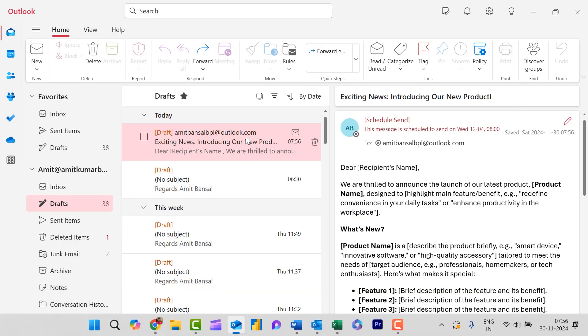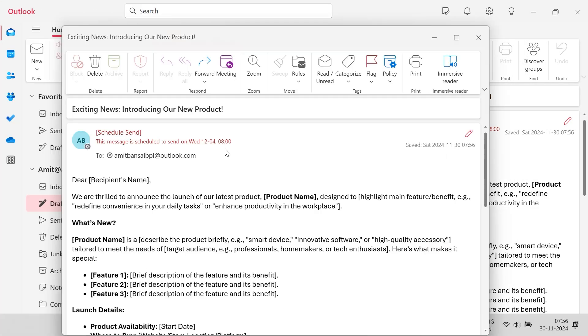Again, go to the draft. When you double click on it here, December 4th, 8. The time and date is also changed over here. So that way you can very easily schedule your email in Microsoft new Outlook.